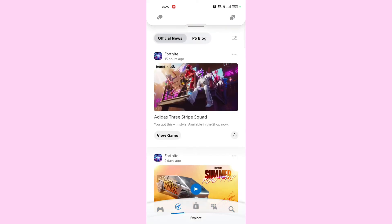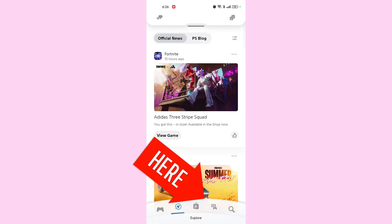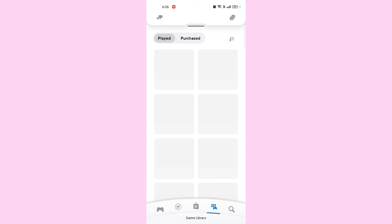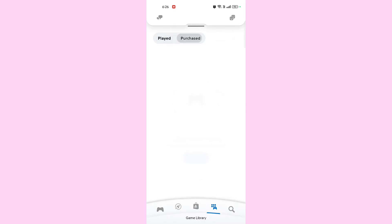Look for a library or game tab at the bottom of the screen. The icon might look like a controller or collection of squares. Tap on this tab to open your library.